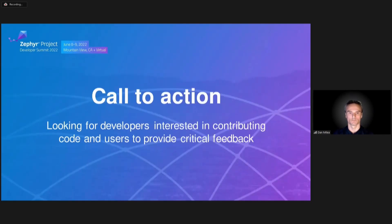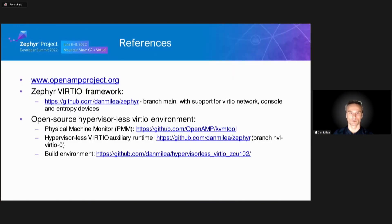What's next? We're interested in collaborating with the community to develop additional VirtIO support in Zephyr, for example for virtual sockets and 9P file systems, and to validate hypervisor-less VirtIO on more platforms. You can find more information on hypervisor-less VirtIO at the links in the reference section.